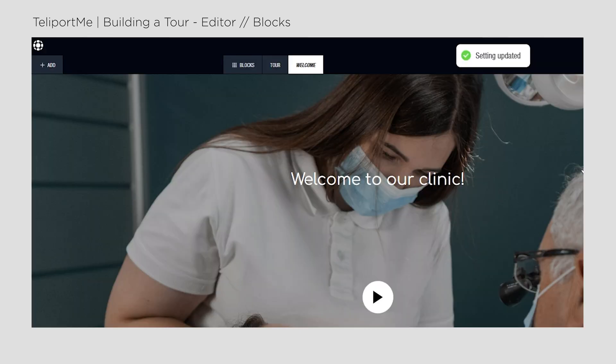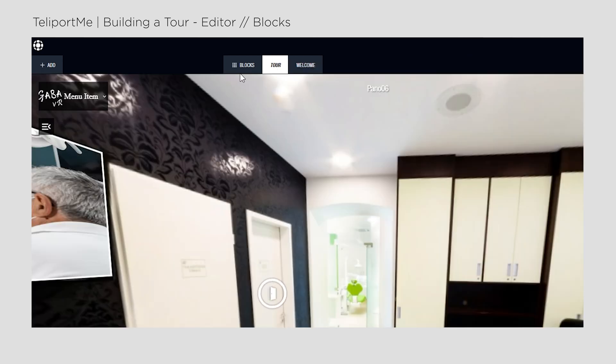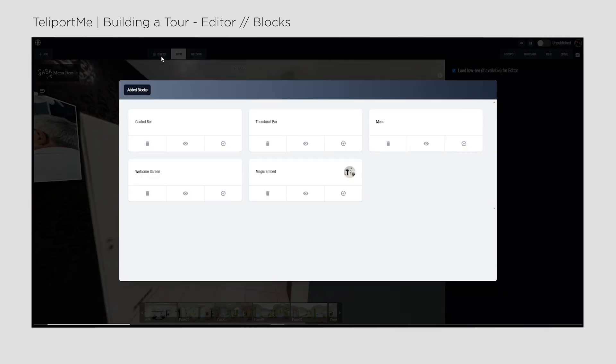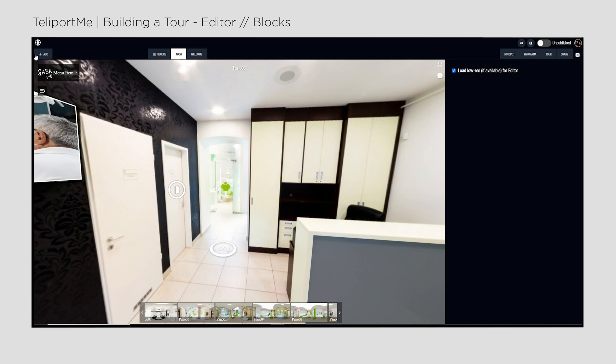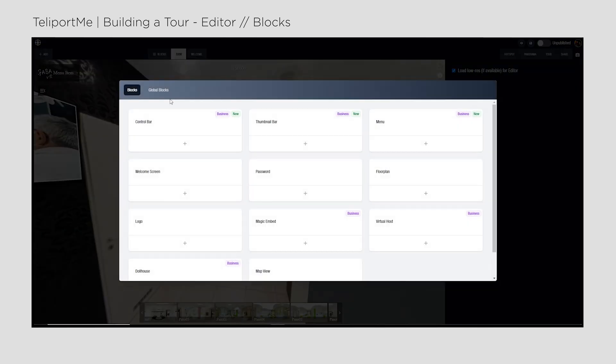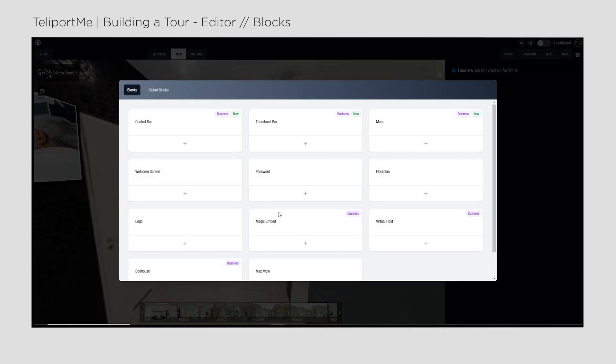On the tabs above the preview, you can switch between the blocks you have and check all the blocks you've created. You can delete and open them one by one, or add further blocks.